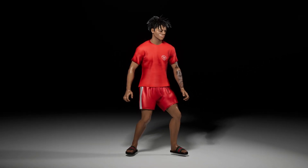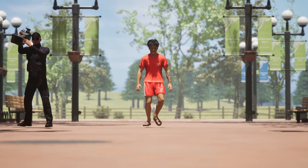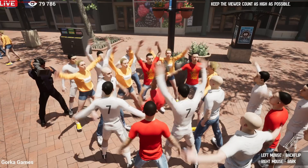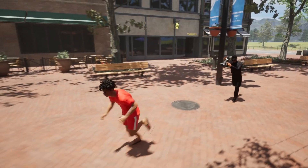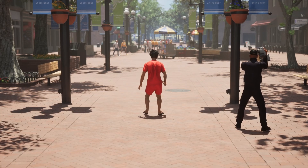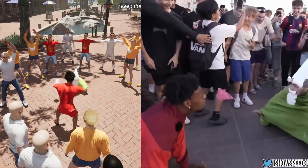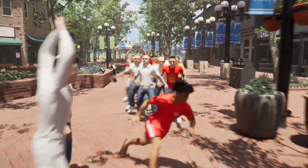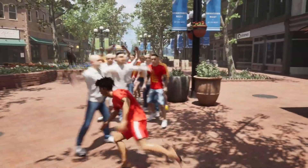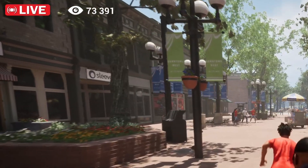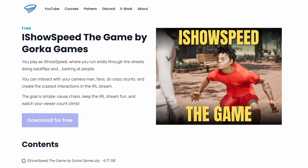I made a game about iShowSpeed in Unreal Engine 5, where you run wildly through the streets doing backflips and barking at people. You can interact with your cameraman, fans, do crazy stunts, and create the craziest interactions in the IRL stream. The goal is simple: cause chaos, keep the IRL stream fun, and watch your viewer count climb. You can actually download and play this game for free, so the link is in the description.